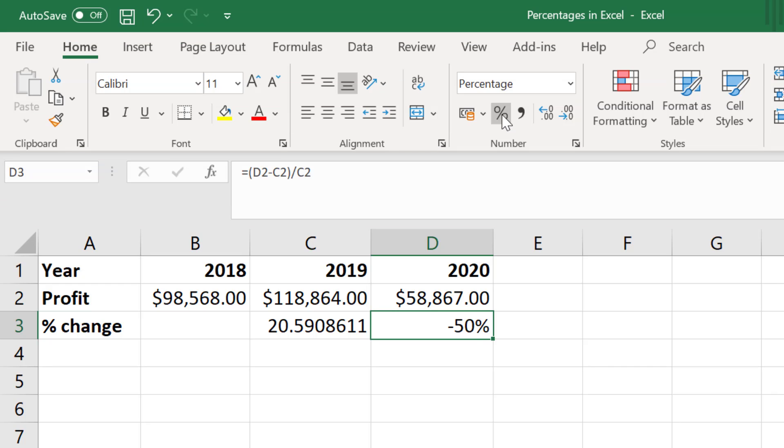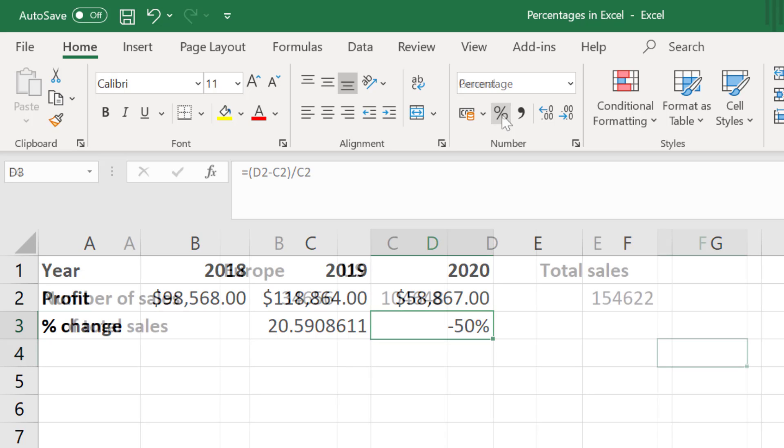So that's how you can calculate the percentage difference between two numbers in Excel. What about calculating the percentage of a total? Let me show you how.